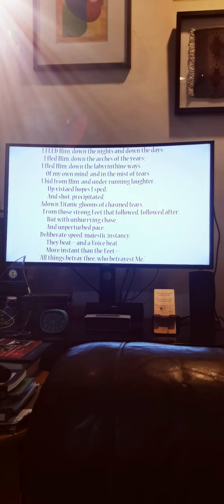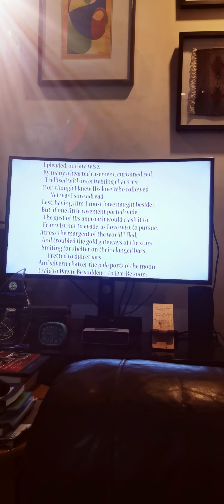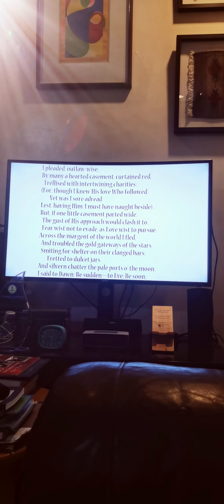and a voice beat more instant than the feet. All things betray thee, who betrayest me?